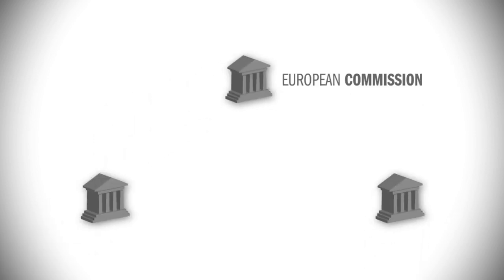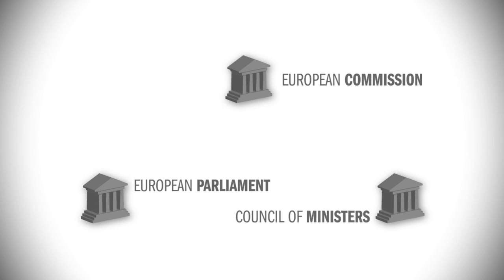For it to come into effect, it must be approved by both the European Parliament, which is made up of your MEPs, and the Council, which is made up of national ministers.